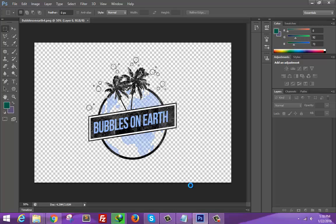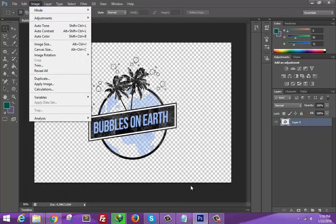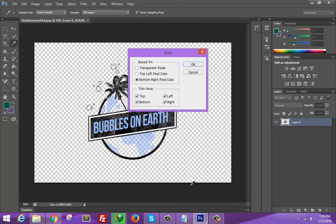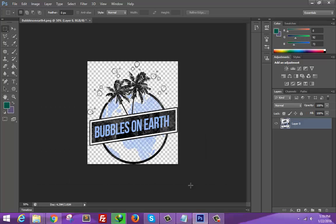Now it's as simple as 1, 2, 3. Go to image and click trim. Transparent pixels, top left pixel color. This is going to trim your image, and we are done.